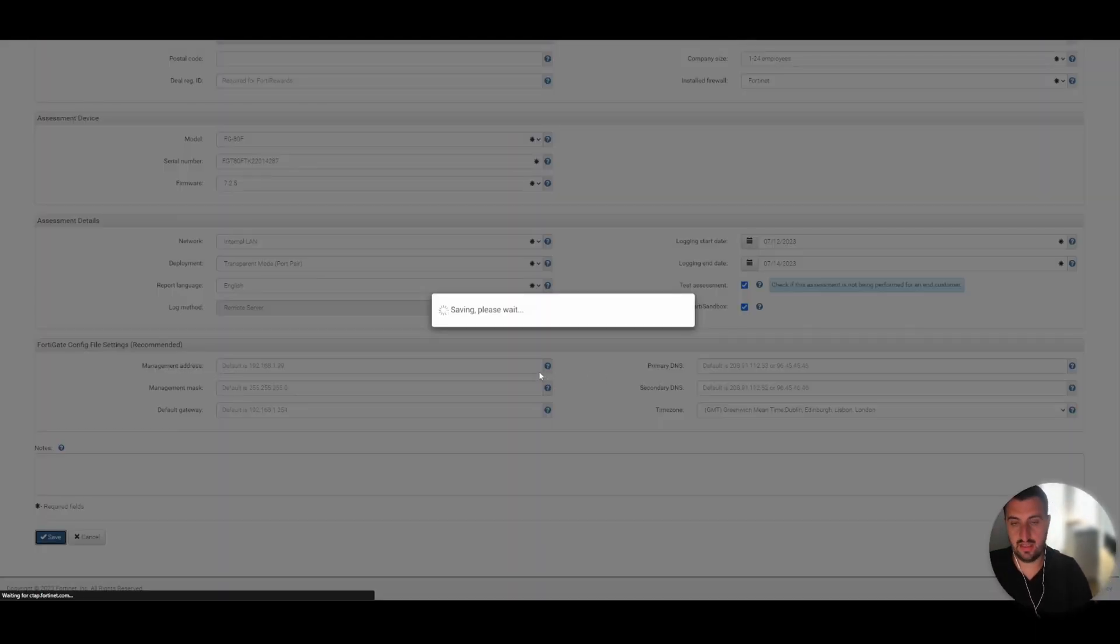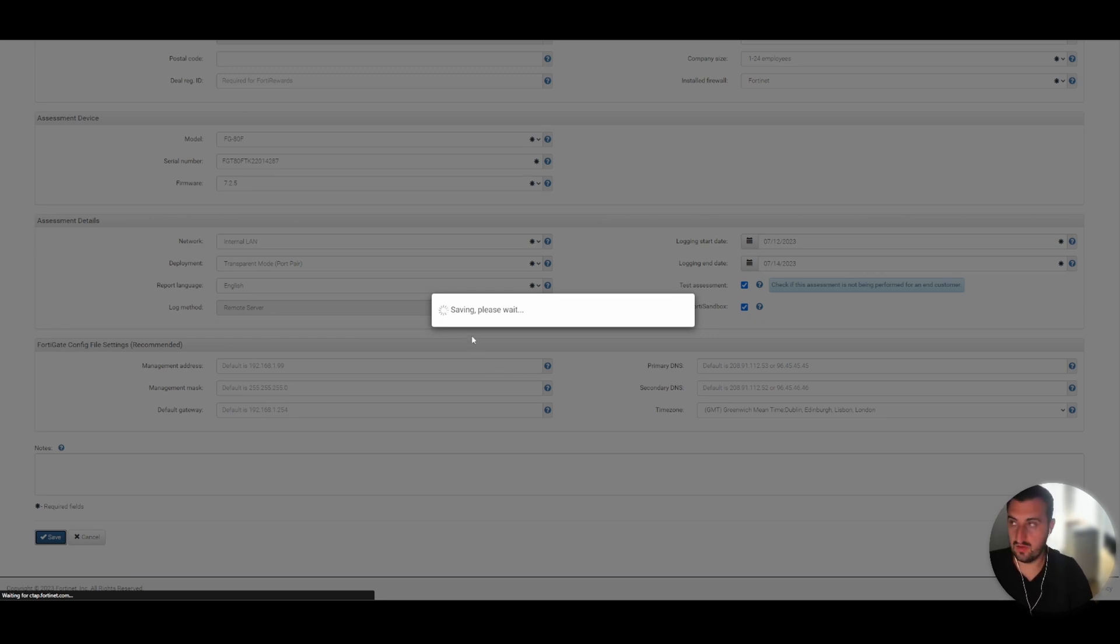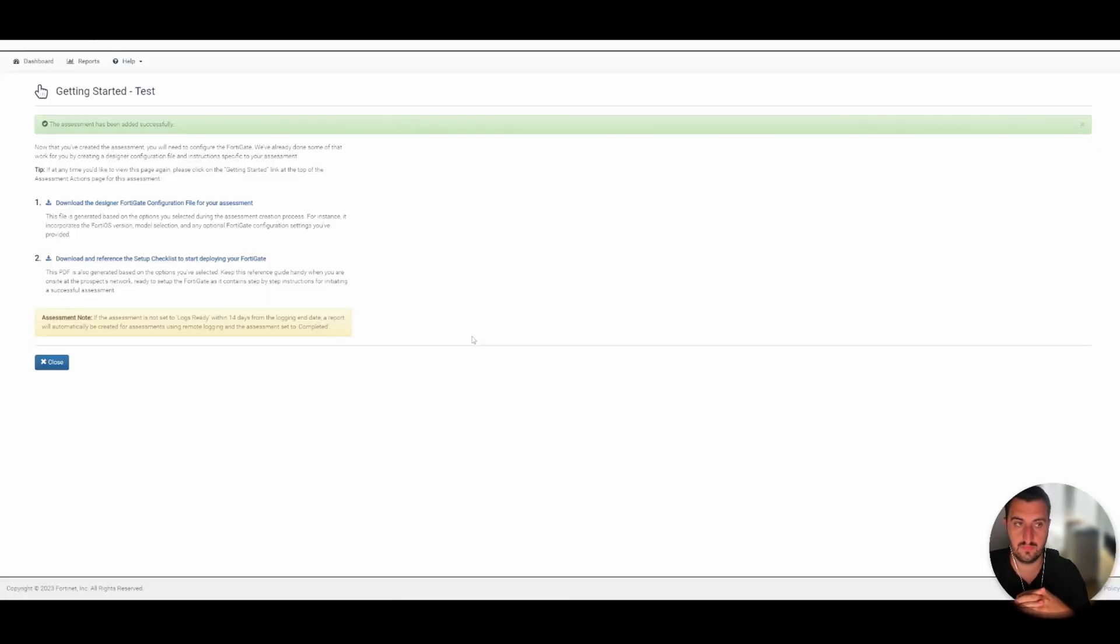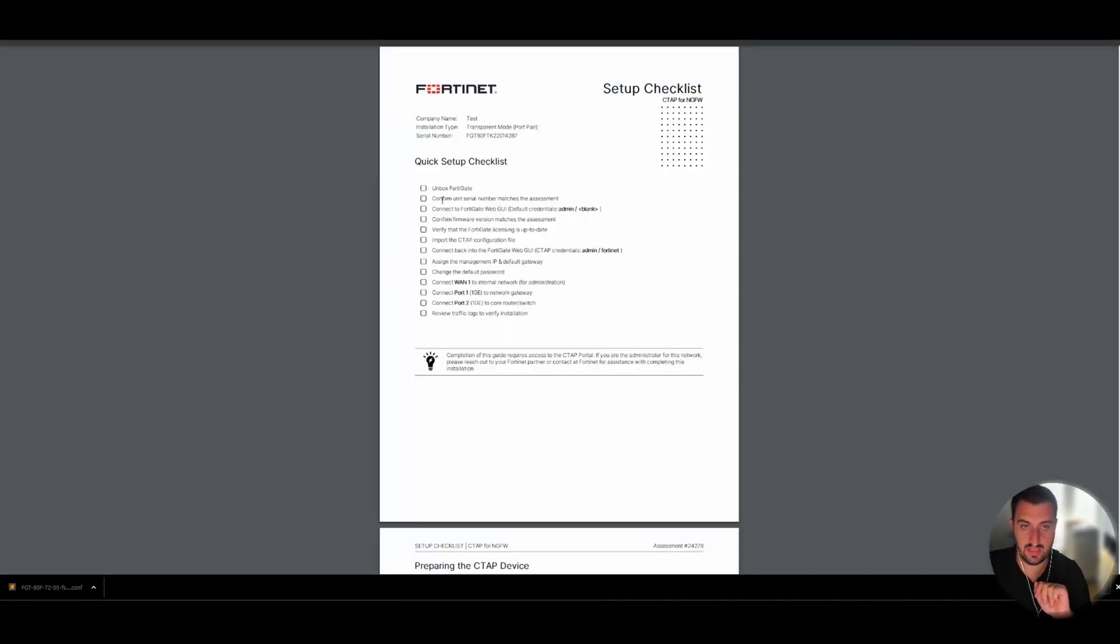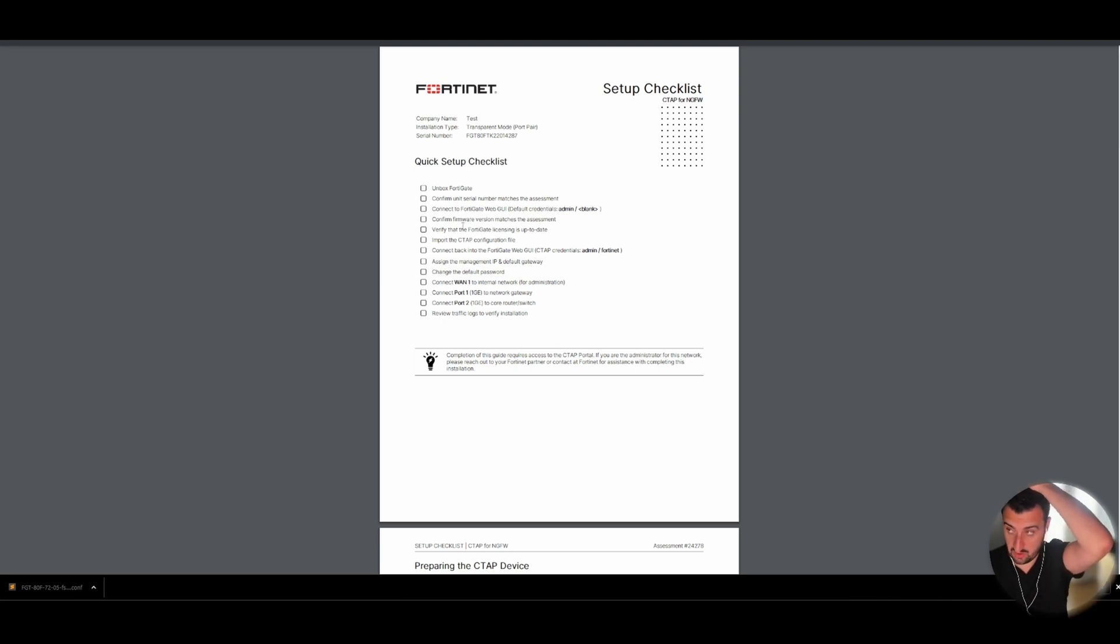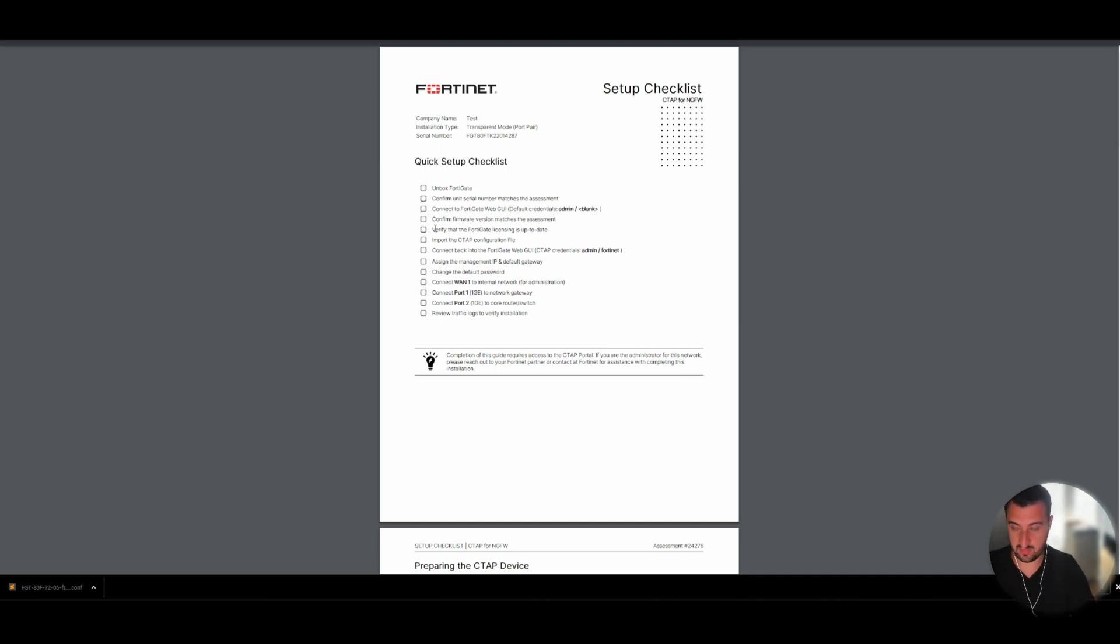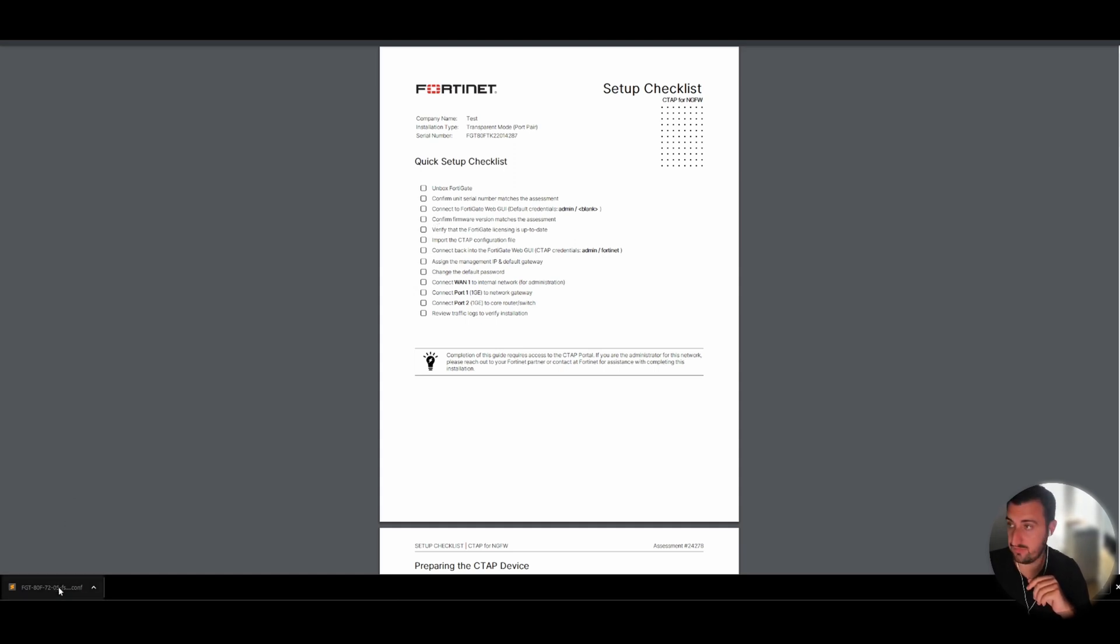So what it does is generates a config file and some steps which I will show you. So yeah, you get the configuration file which downloads to here and you get a reference sheet. So I've just done this at a customer using an ATF, so it tells you what you need to do. Unbox the FortiGate, make sure that the serial number matches the assessment we've just done that. Check the firmware version matches, so it must in our case match 7.2.5. So I do actually need to upgrade the firmware on my appliance but I'll do that in video.